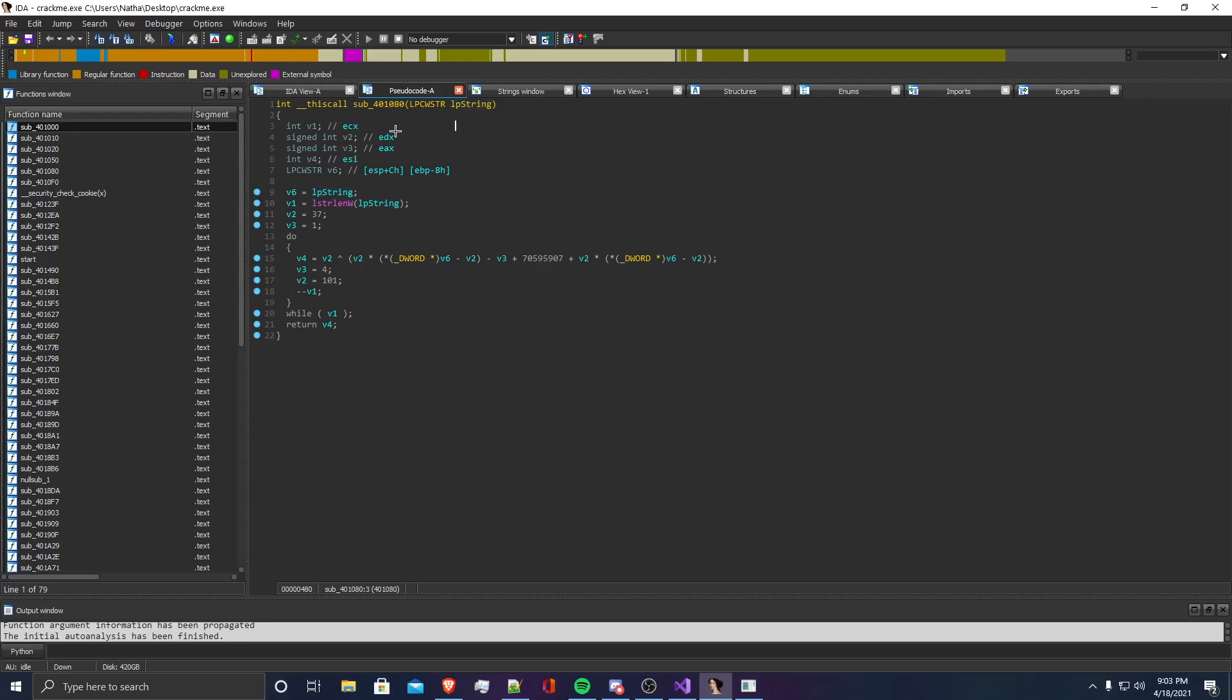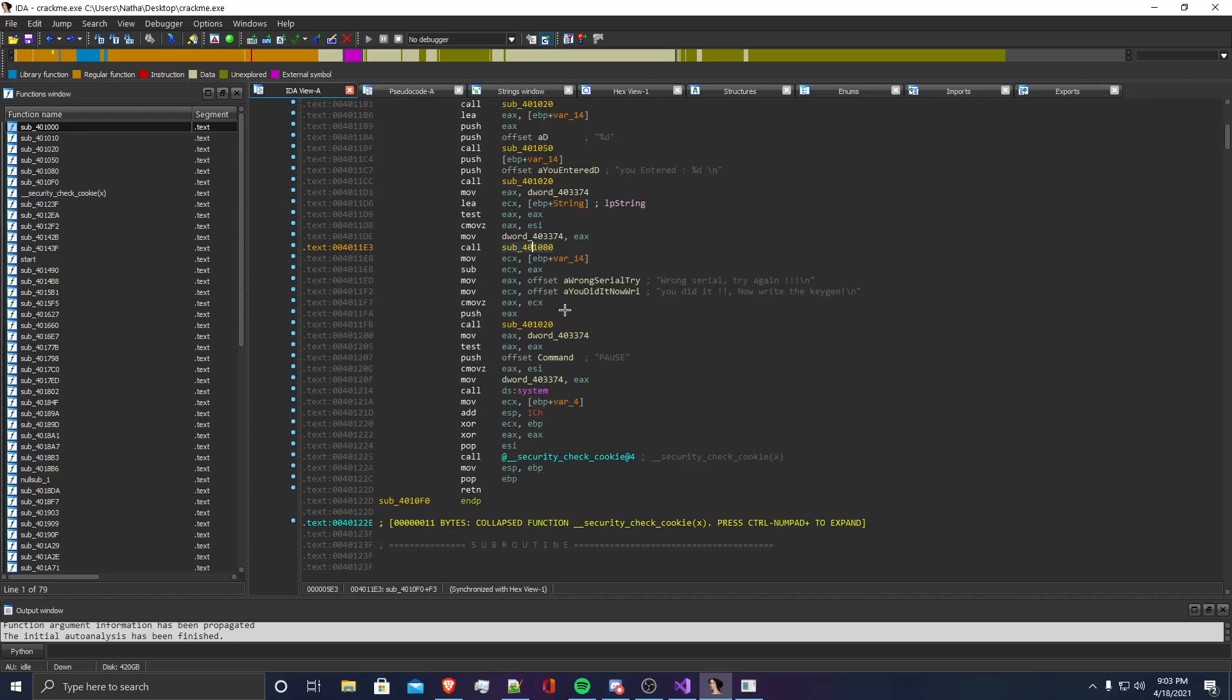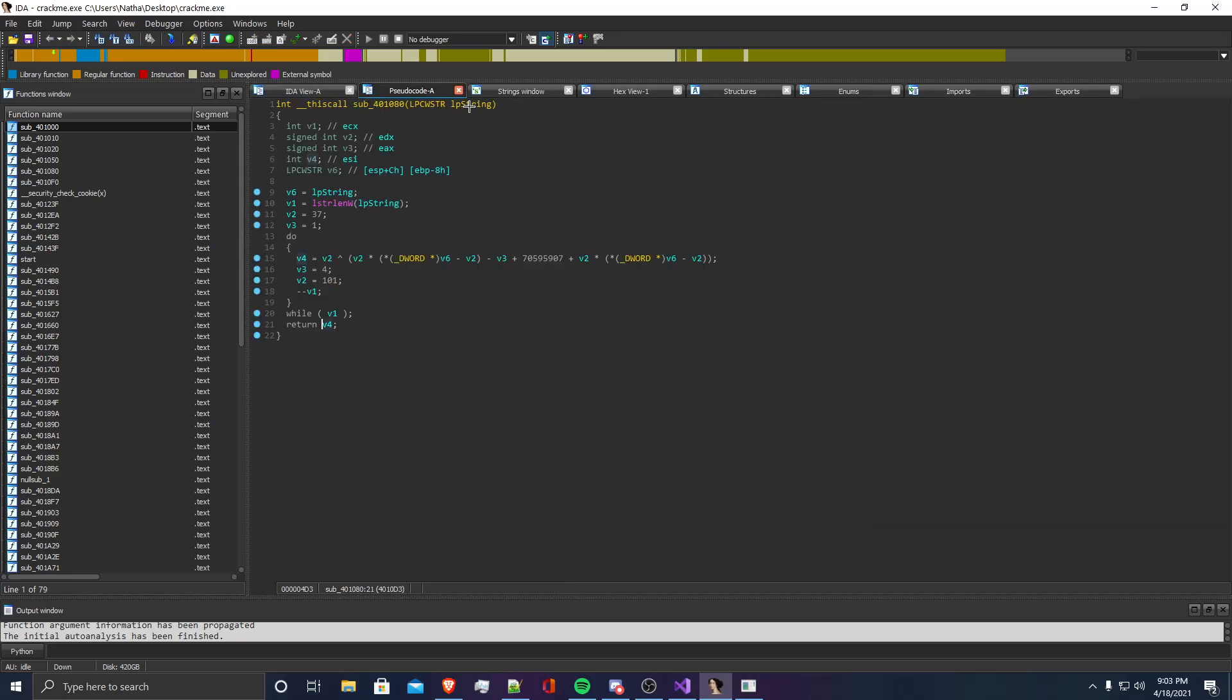I'm seeing that it's taking a string and returning an integer, and it's right before the wrong serial and you did it part of the crack me. So what I feel like this is doing is it's taking the username you entered, the string, and then it's converting it into the key, which is v4.